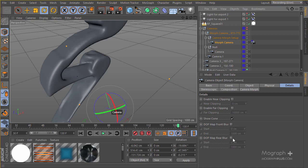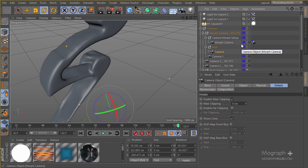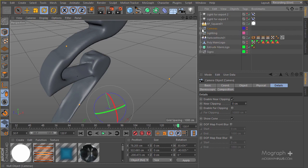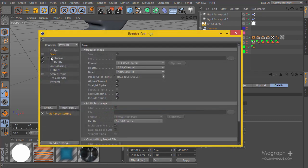Make sure in your morph camera itself, under the Detail tab, check the DOF map, front blur, and rear blur. This way the morph camera will be able to combine the parameters from your first and second camera. That's all you need to do and the rest is like the other cameras. This is the process for setting up your depth of field.